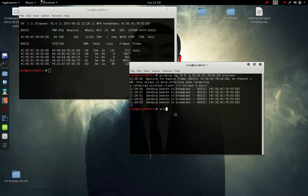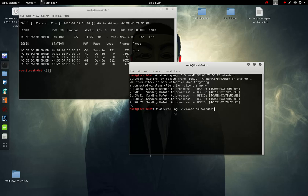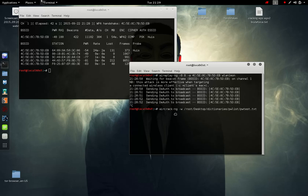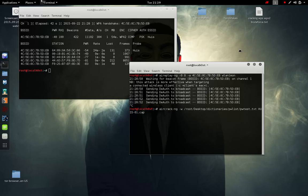Now we can say aircrack-ng with a wordlist located at root. That's called heist-01.cap. Now I know we only saved it as heist and not heist-01, but it'll automatically add the dash 01 to distinguish between files.